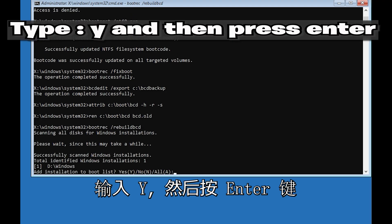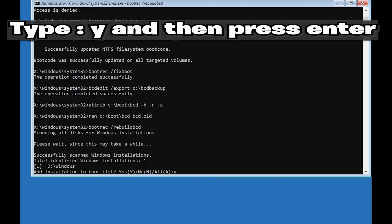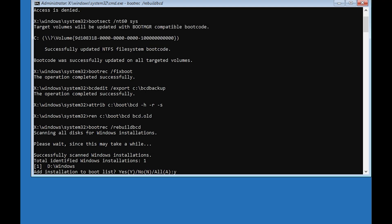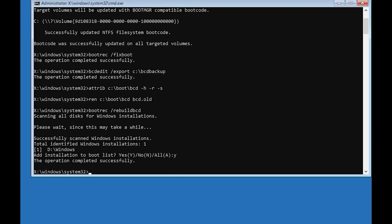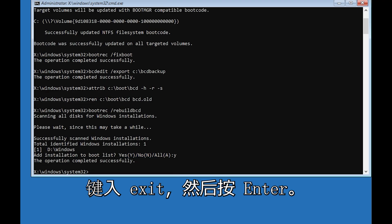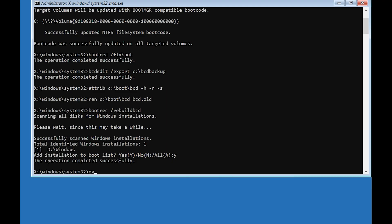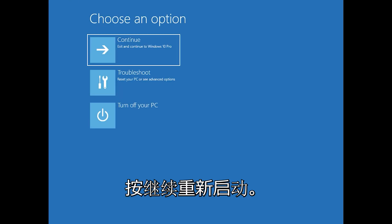Type y and then press Enter. Type exit and then press Enter. Press Continue to restart.